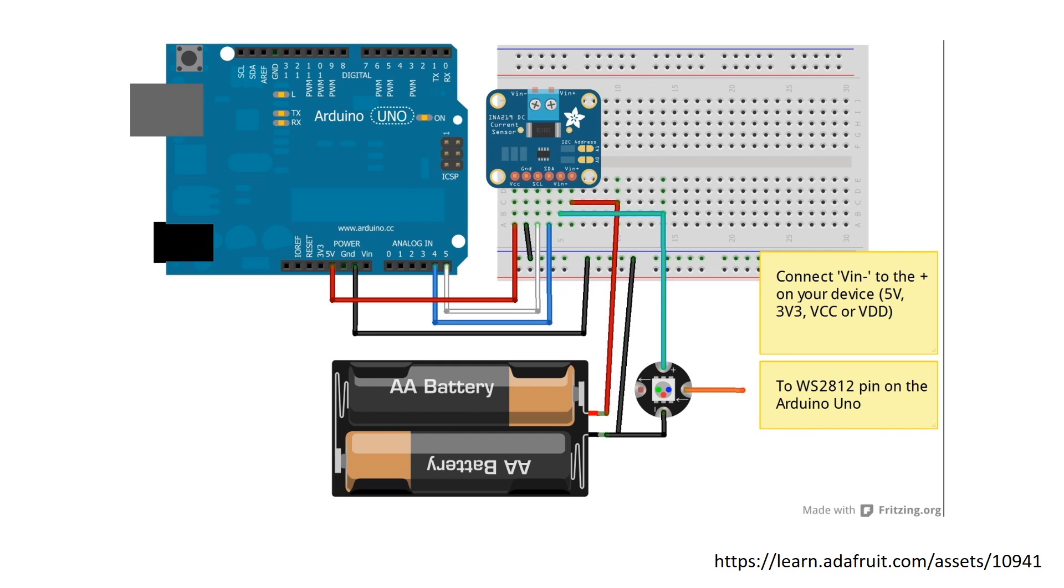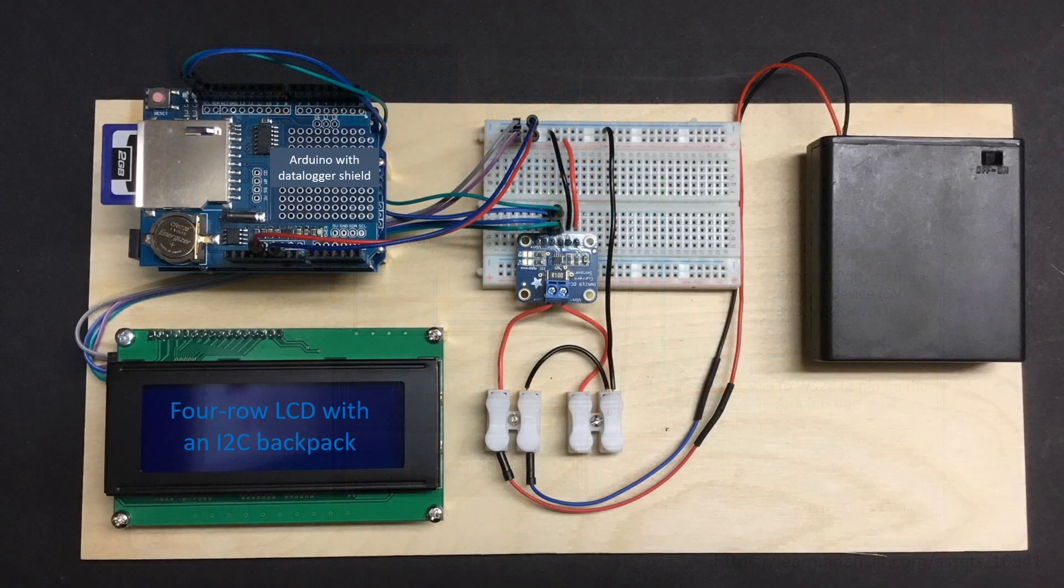I'm interested in something that's a little more versatile for measuring current draw associated with many different kinds of loads, while also allowing me to be untethered from a computer. So I came up with this design.